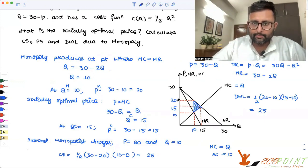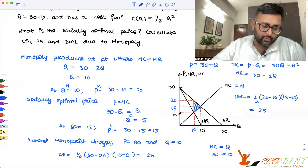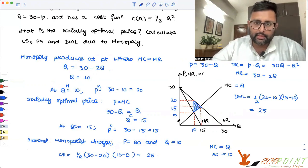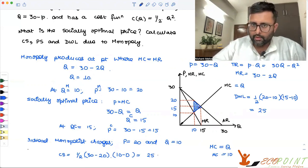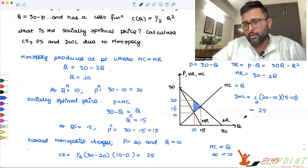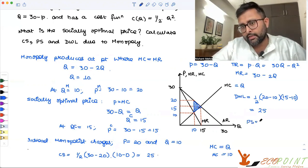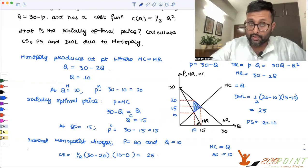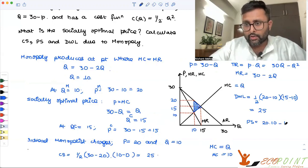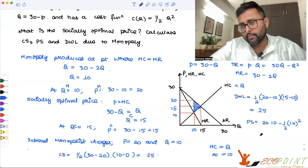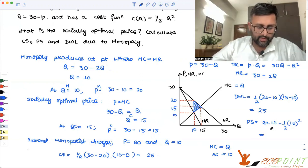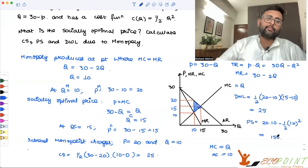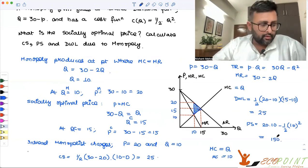What is the producer surplus? The best way to find this is revenue minus cost. Producer surplus equals revenue, which is 20 into 10 equals 200, minus cost, which is half Q squared equals half times 100 equals 50. So producer surplus comes out to be 150.